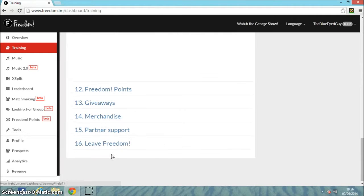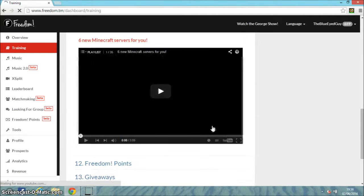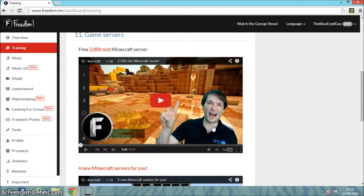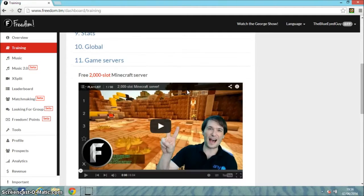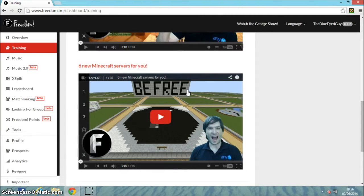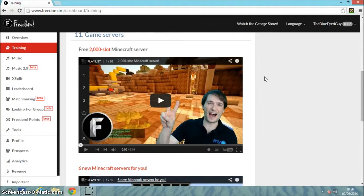They have game servers - they have a two-thousand-slot Minecraft server. Six new Minecraft servers for you - it's got six servers and there are two thousand slots. And they're all free.